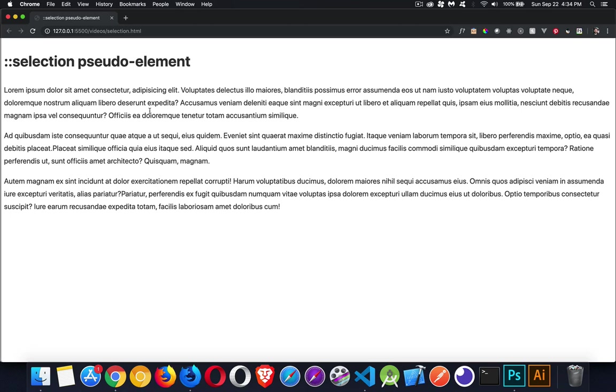Okay, we've got a quick one today. I just want to talk about the selection pseudo-element. So this is a CSS selector that allows you to target what I just did here, selecting something on the page.